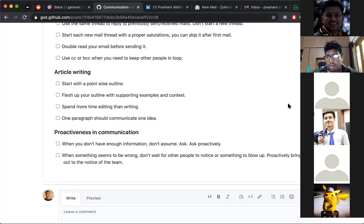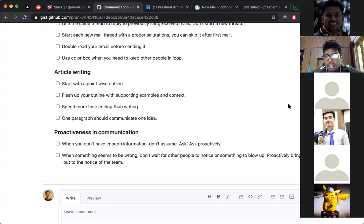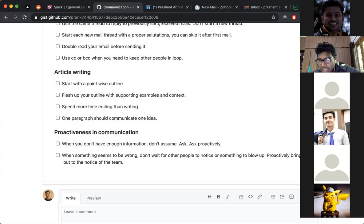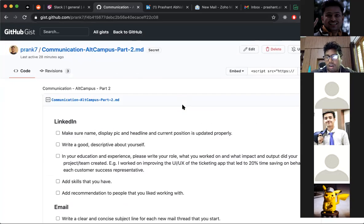Being a good team member means pointing out issues even if they're not directly your responsibility. The first point about proactive communication is especially important when an issue has been directly assigned to you — be 100% clear on expectations. Sometimes you'll have to execute without full clarity, and then you use your ingenuity. But as a junior developer, most of the time you'll get enough instructions, and if you don't, please ask.